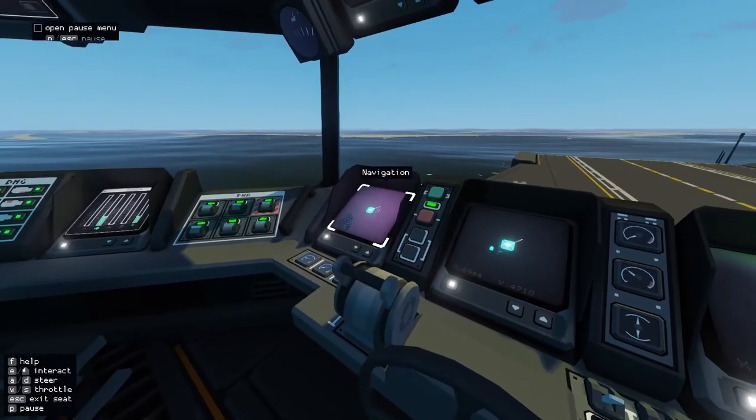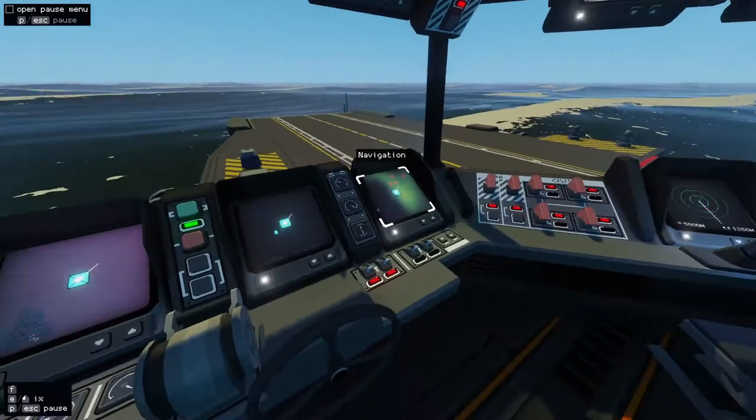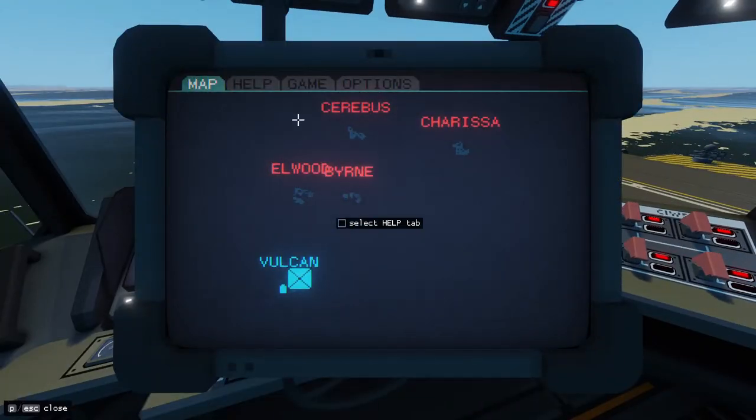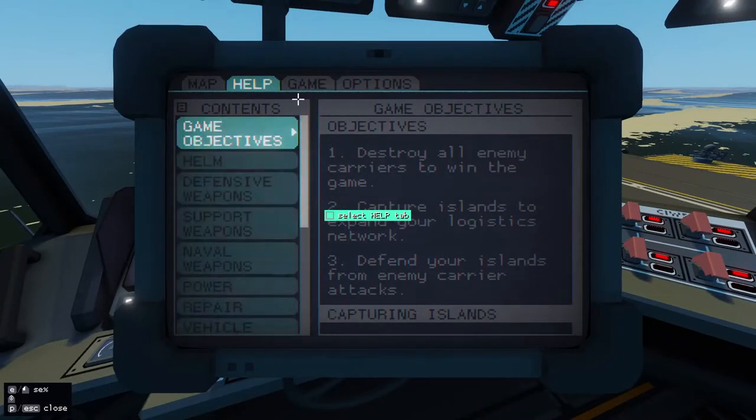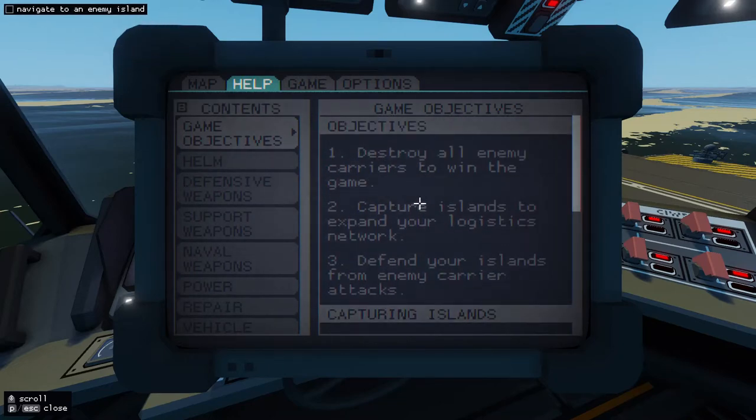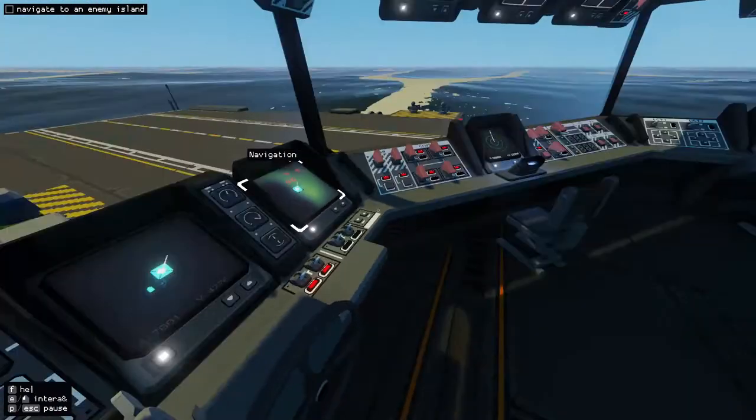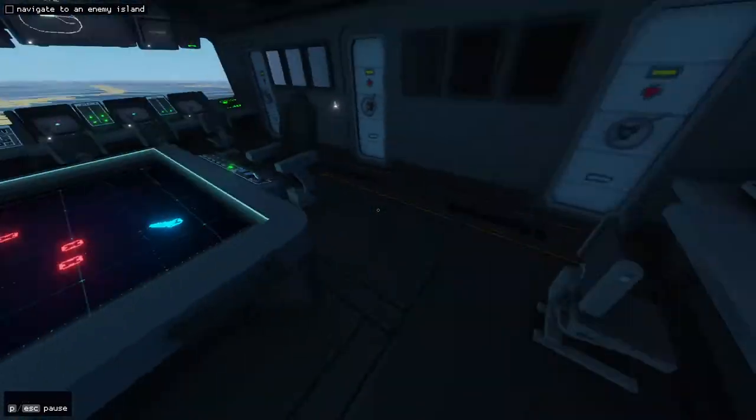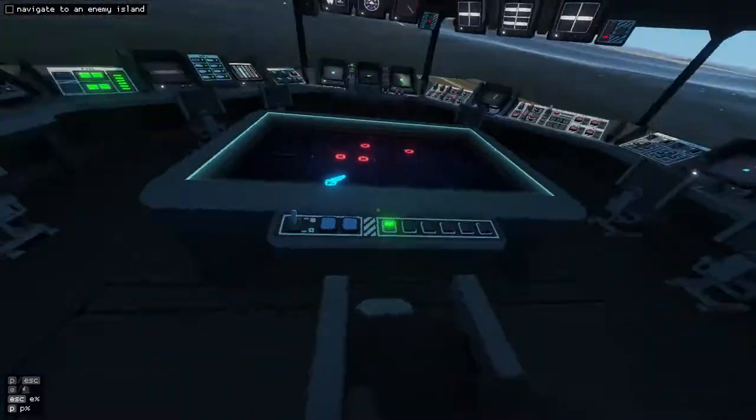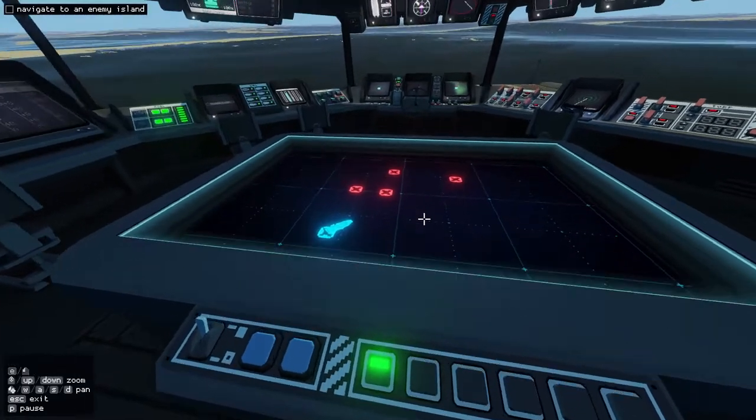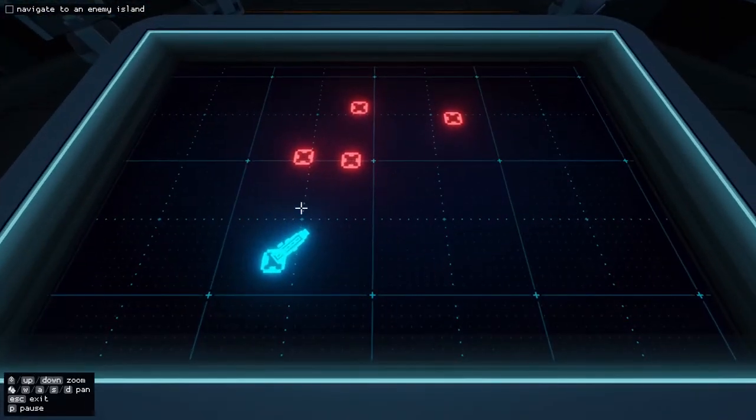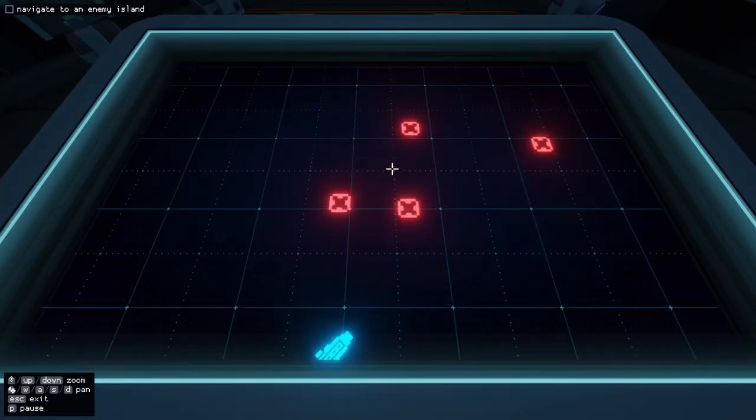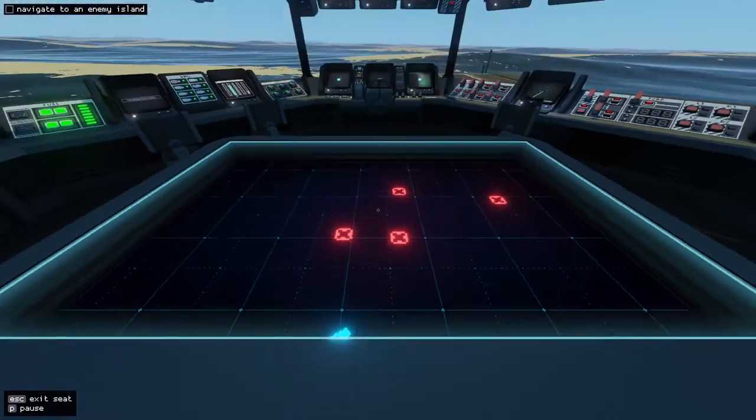And then, follow the instructions and open the pause menu. Select the help tab. And then you get out of this. And so what we have here, I'm going to go into a map and it says destroy, navigate to an enemy island. So, I'm going to say, let's do this one here.